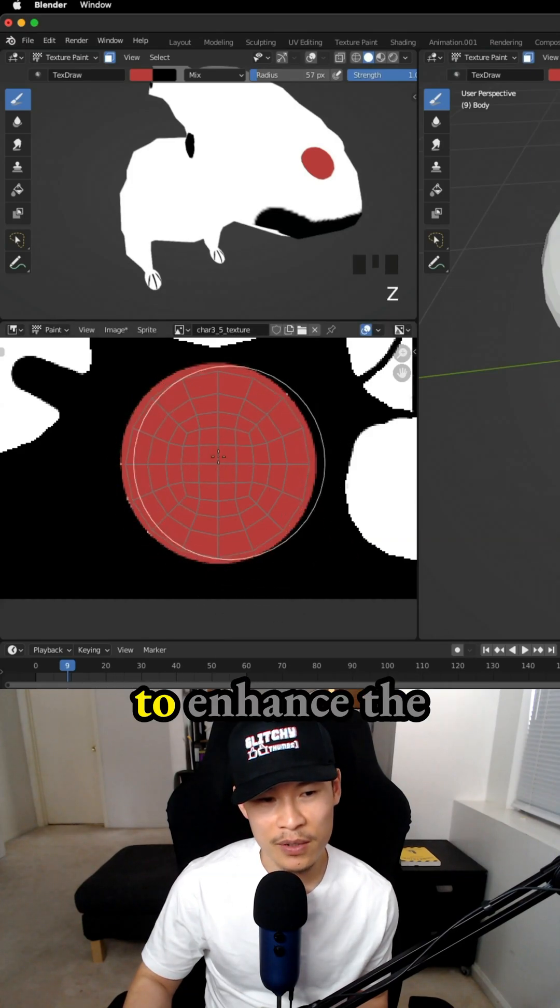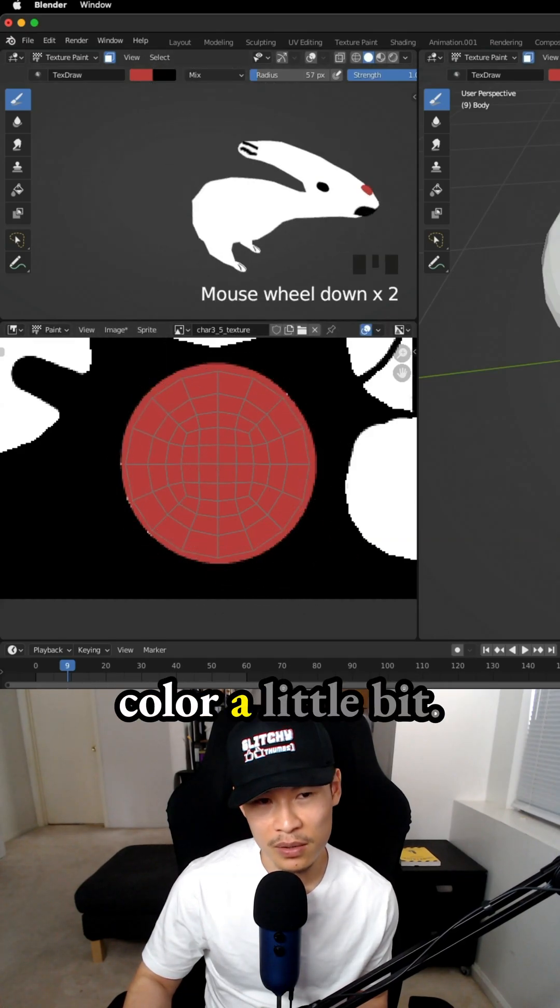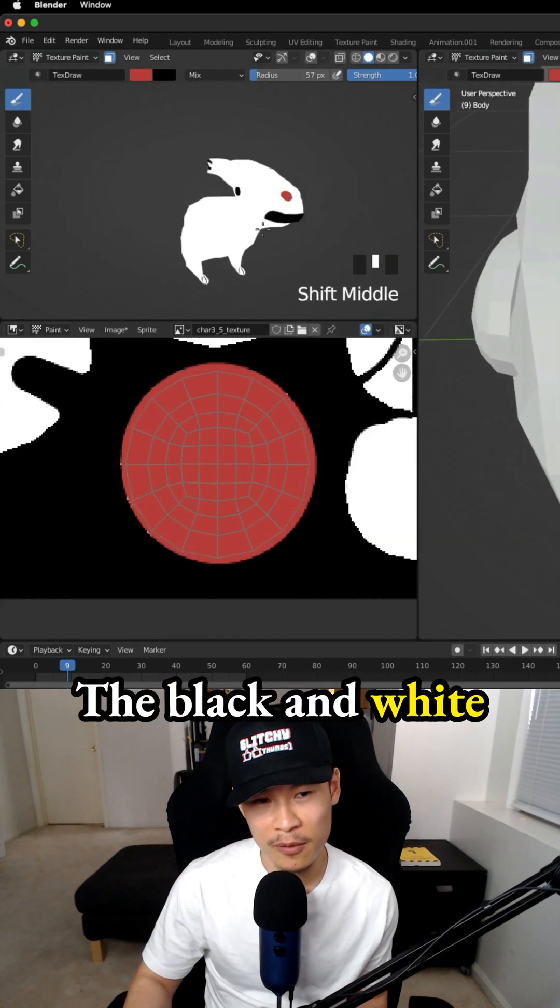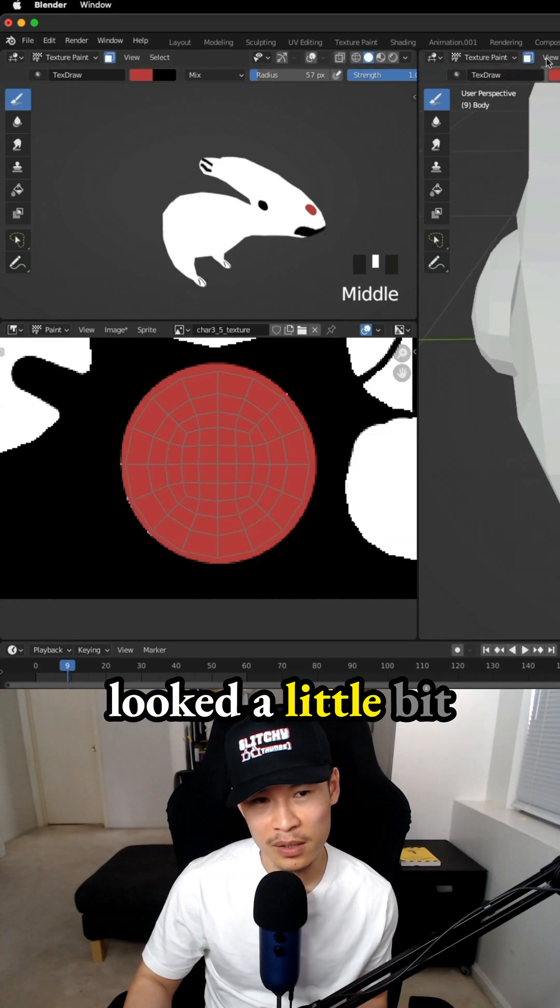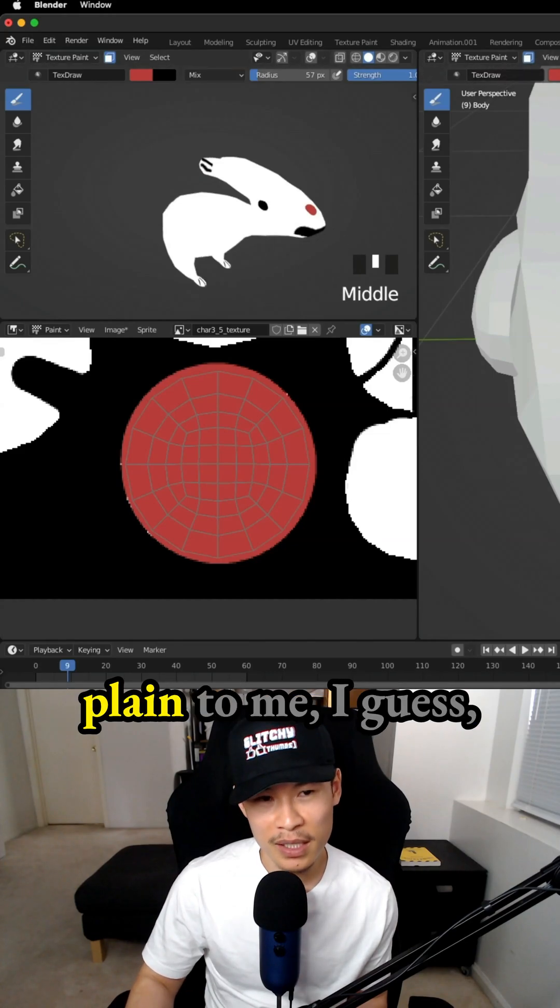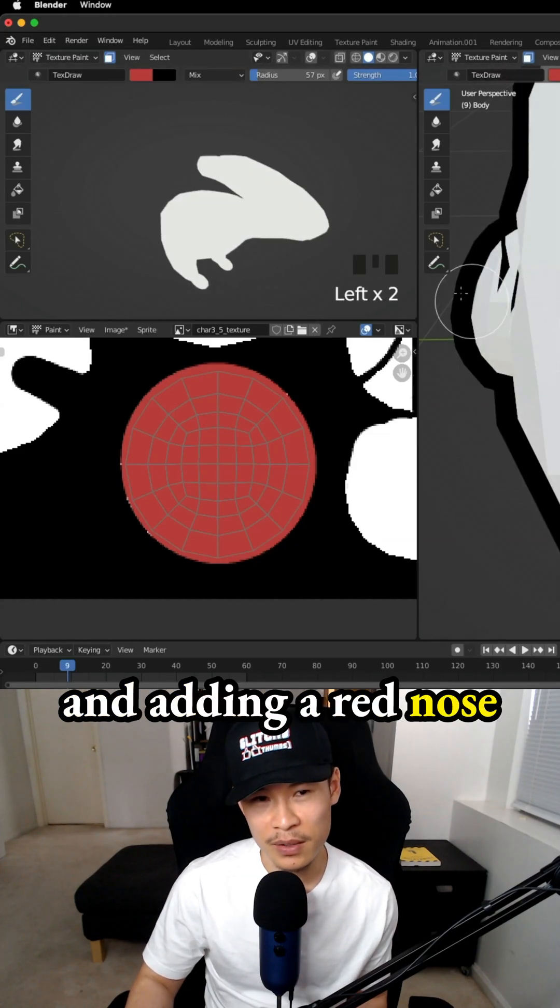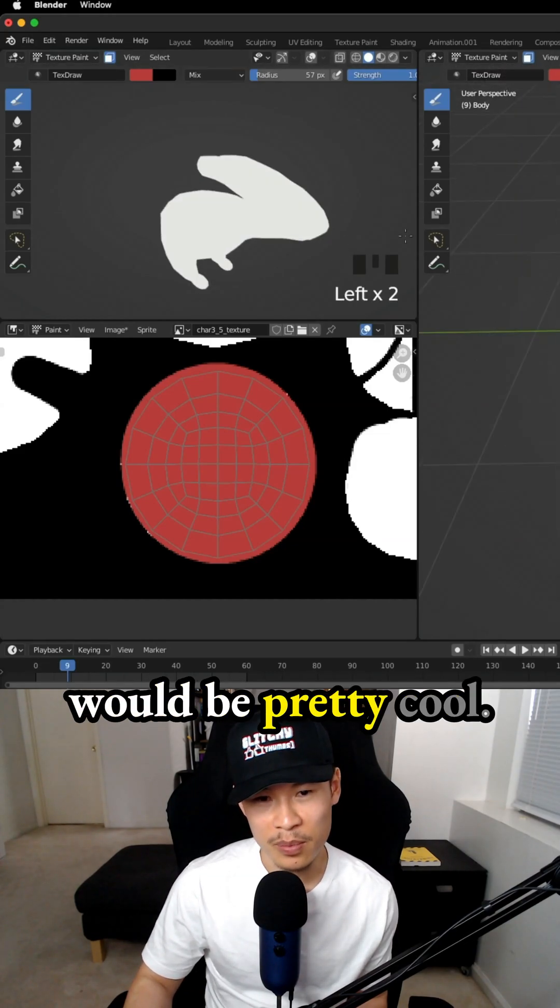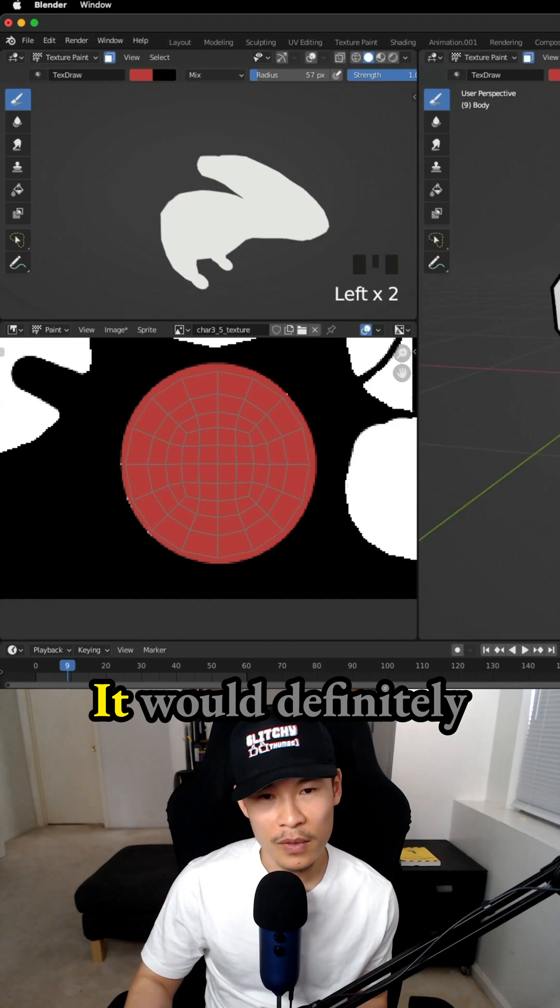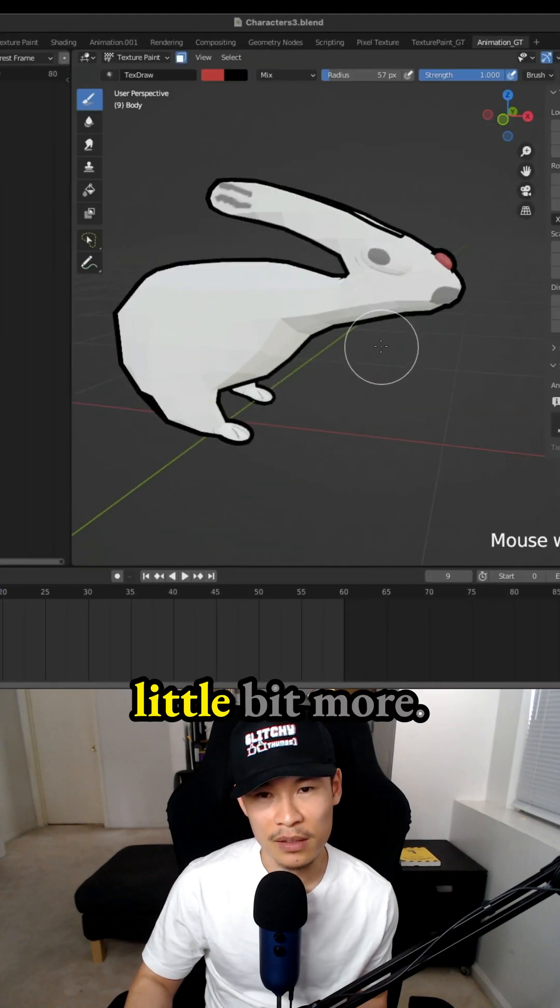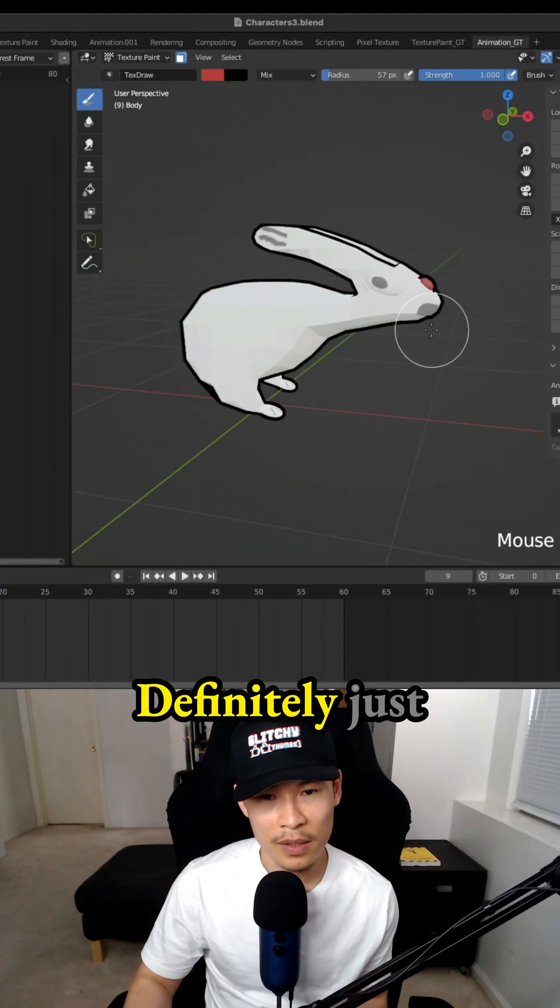I guess I was trying to enhance the color a little bit. The black and white looked a little bit plain to me, and adding a red nose would be pretty cool. It'll definitely make the character stand out a little bit more.